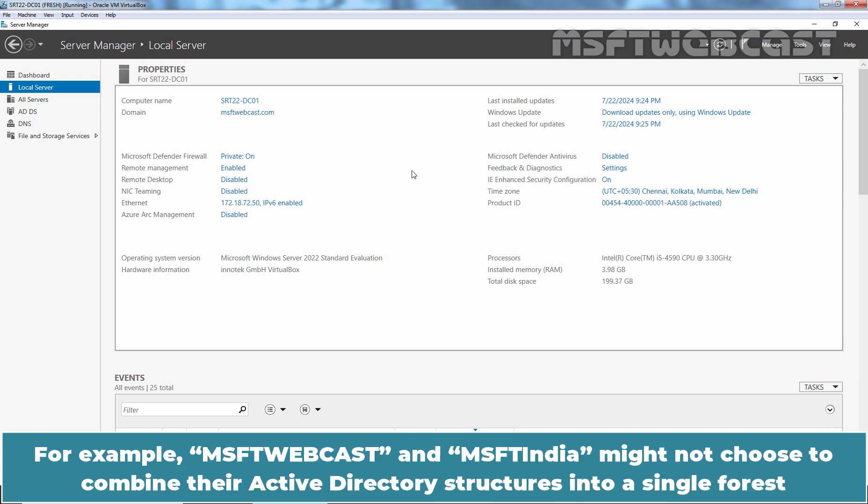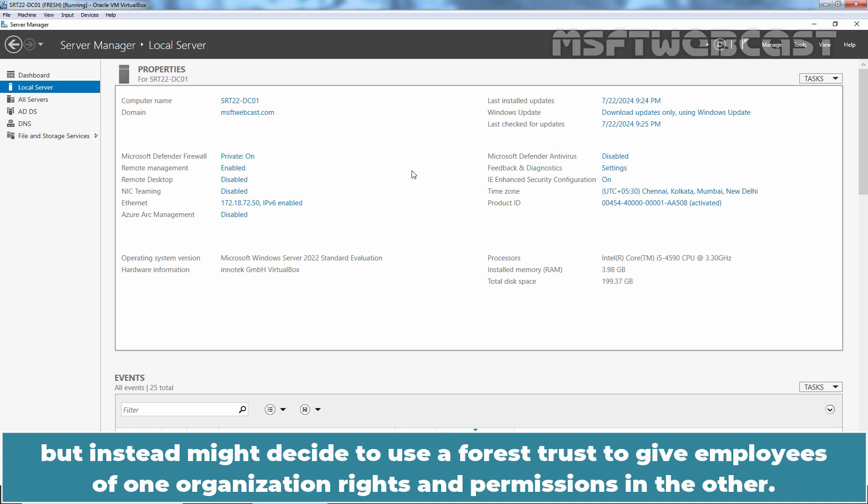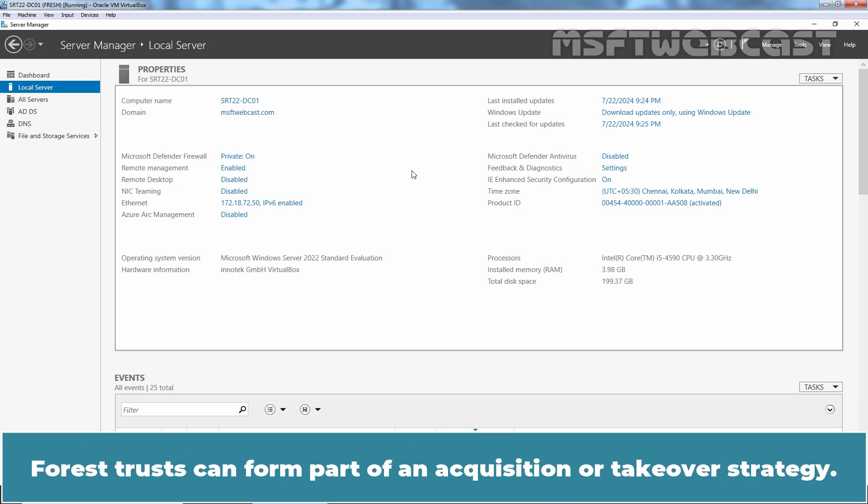For example, MSFT webcast and MSFT India might not choose to combine their Active Directory structure into a single forest but instead might decide to use a forest trust to give employees of one organization rights and permissions in the other. Forest trust can form part of an acquisition or takeover strategy.